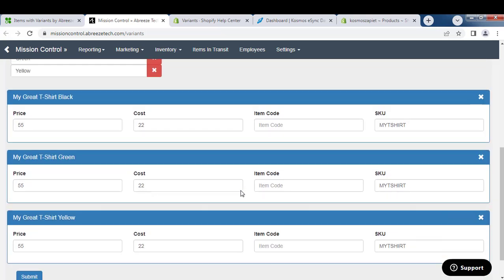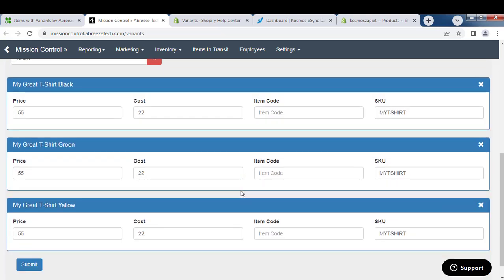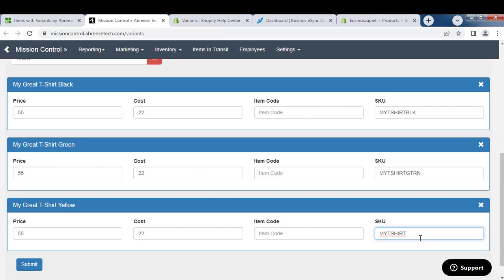Now I have three items. The SKUs are all the same. You're going to want these to be unique for a shopping cart. So I'm just going to update this as BLK, GRN, and yellow.